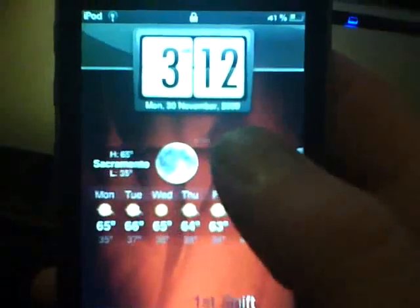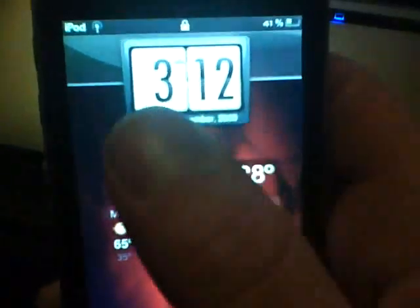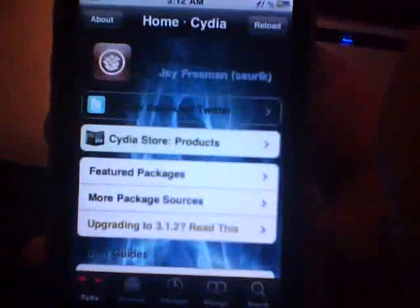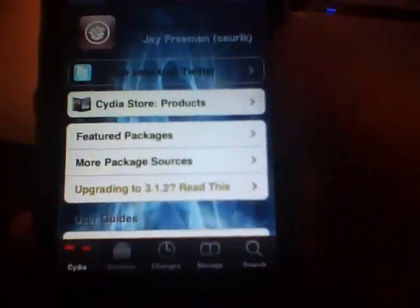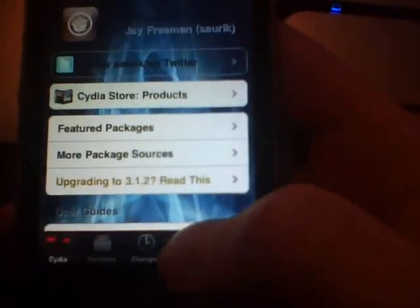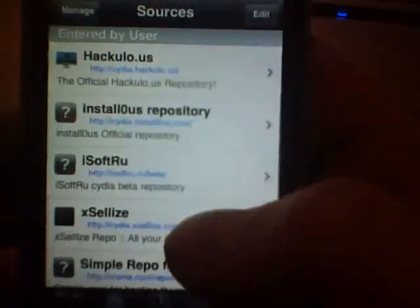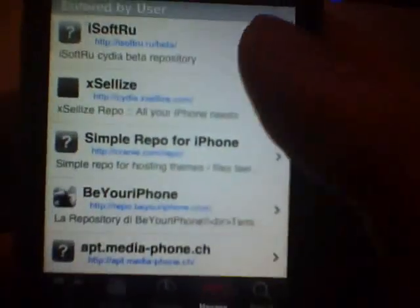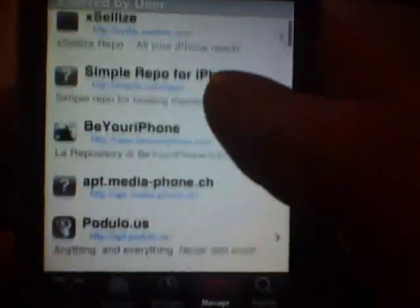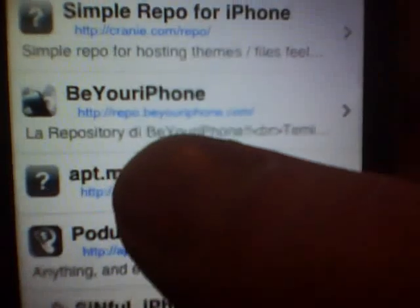But back to the video, how to theme this clock right here. First thing I want you to do is go to Cydia, as you see here. Go to Manage, Sources. And as you all know the SmartScreen repo, if you have it already. If not, I'll have it in the more info section.